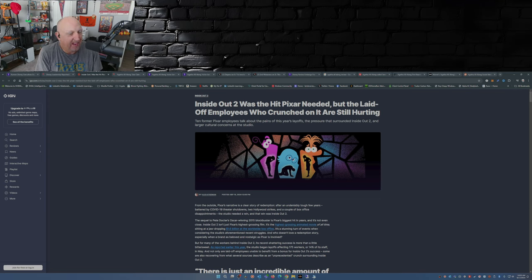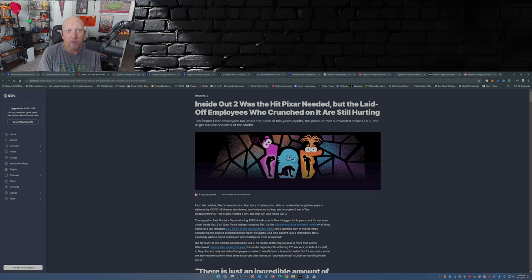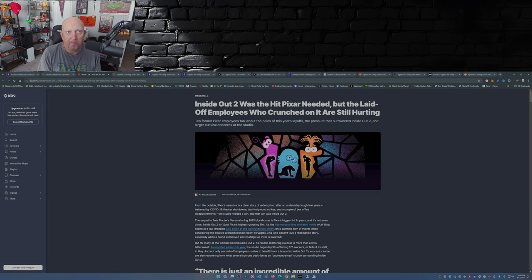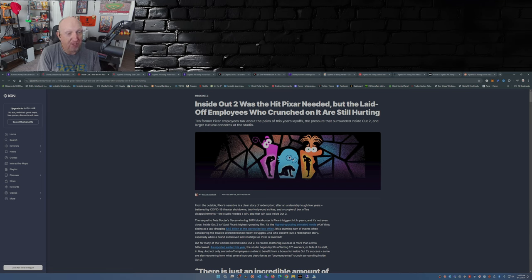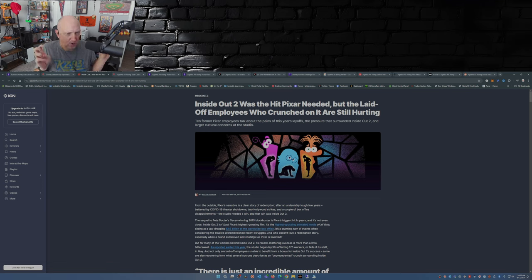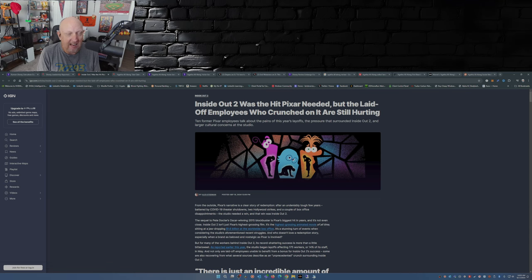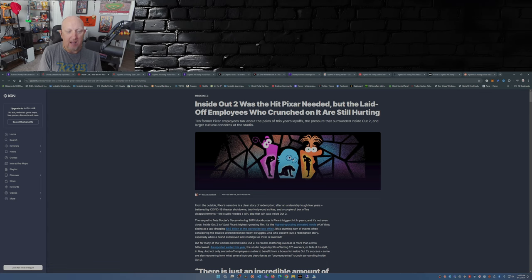But there you have it. Inside Out 2, yes, it was the hit that Pixar needed after the last say 4 or 5 years of failures. Heck, it may have saved Pixar, for all we know, from being shuttered. What do you guys think about this report coming out from anonymous sources within Pixar not liking the fact that they stripped out the LGBTQ stuff out of Inside Out 2?